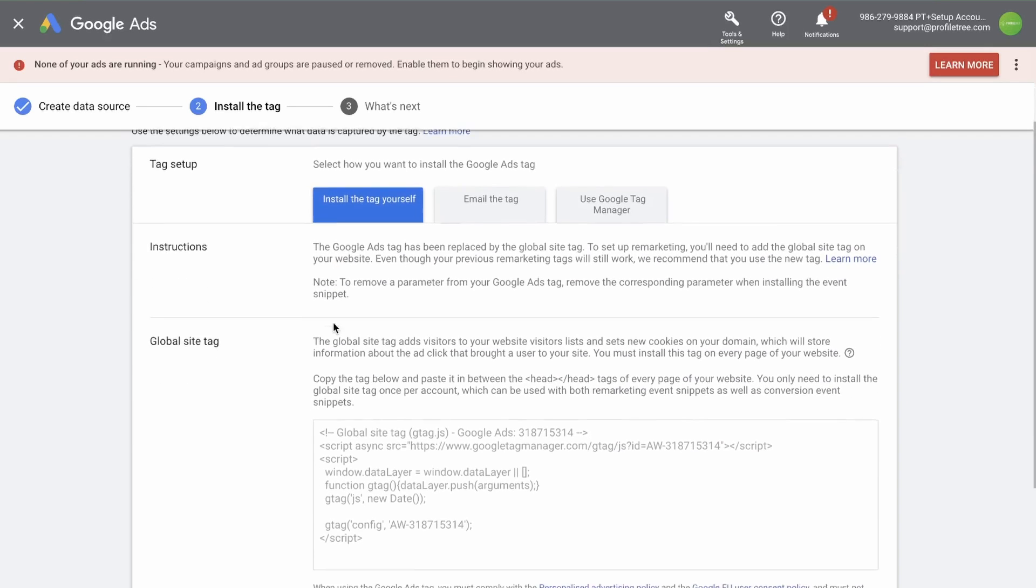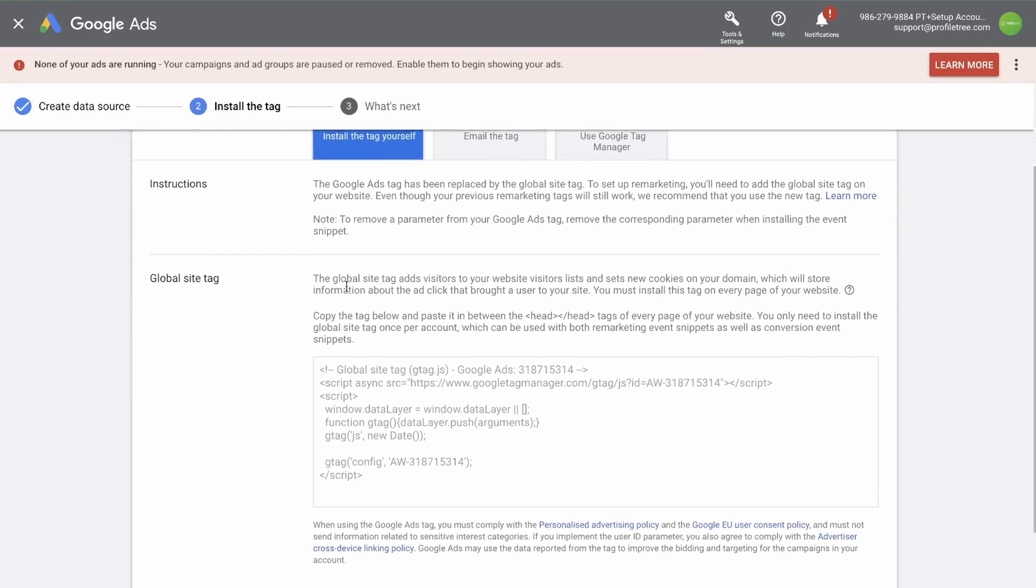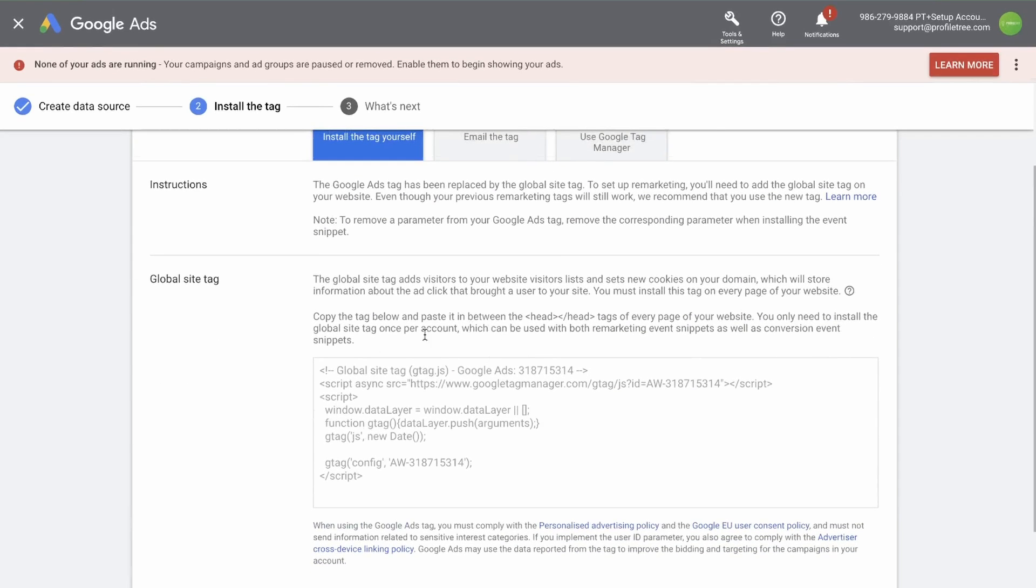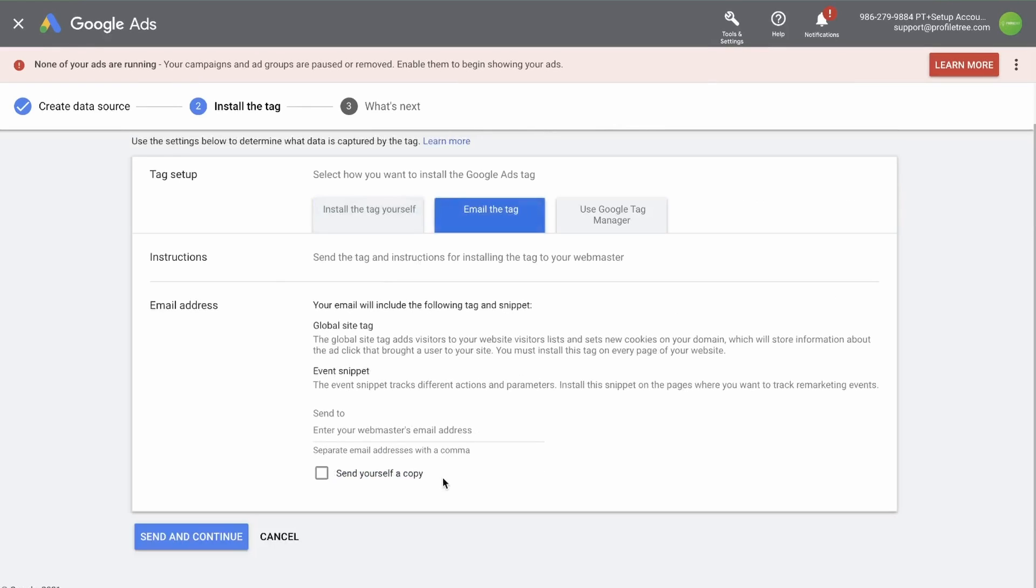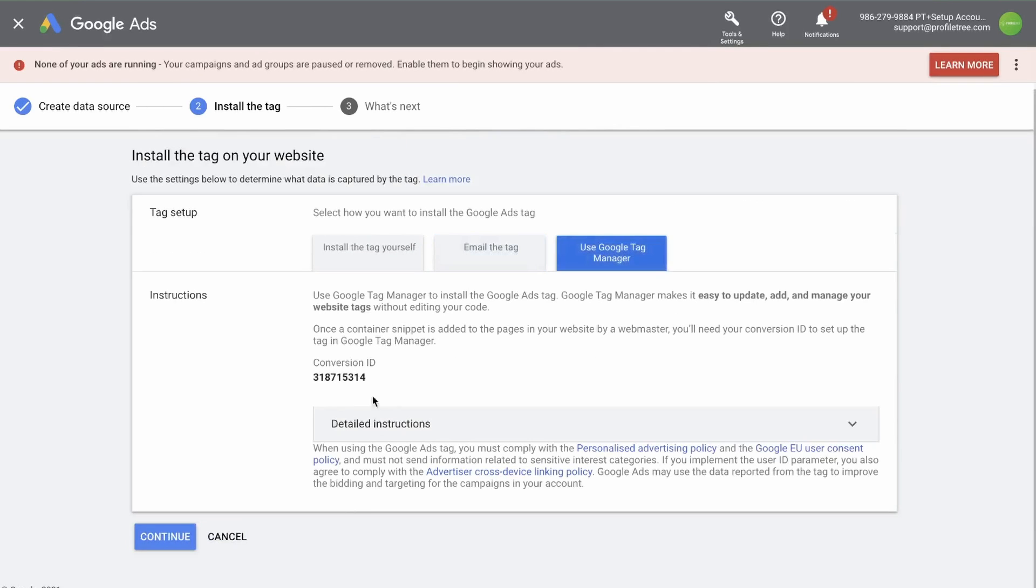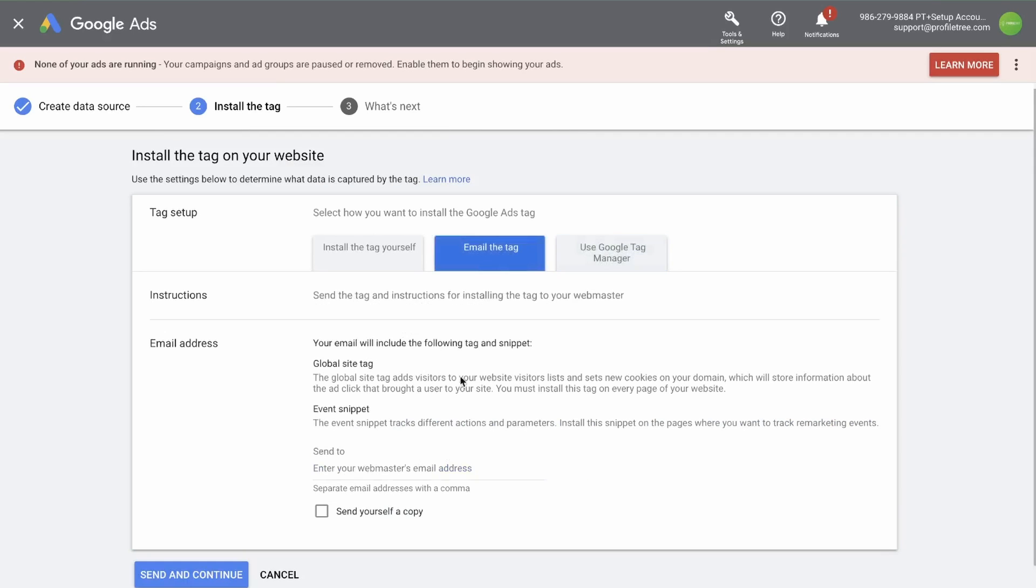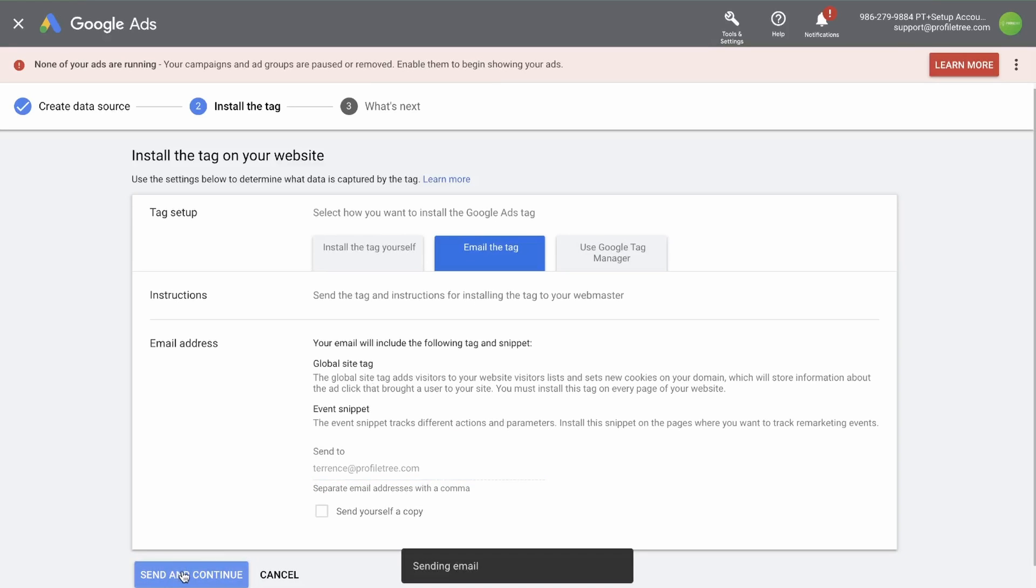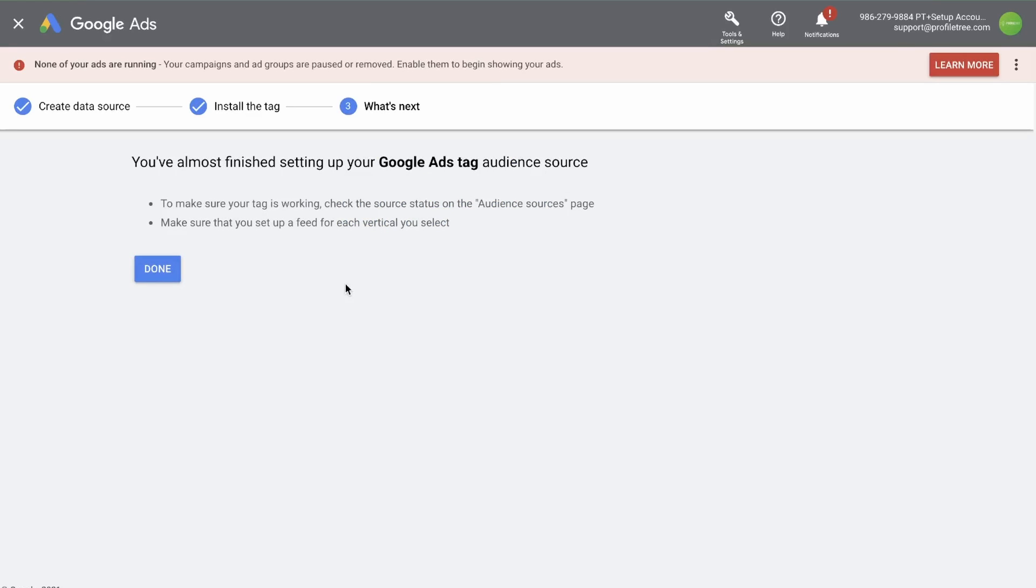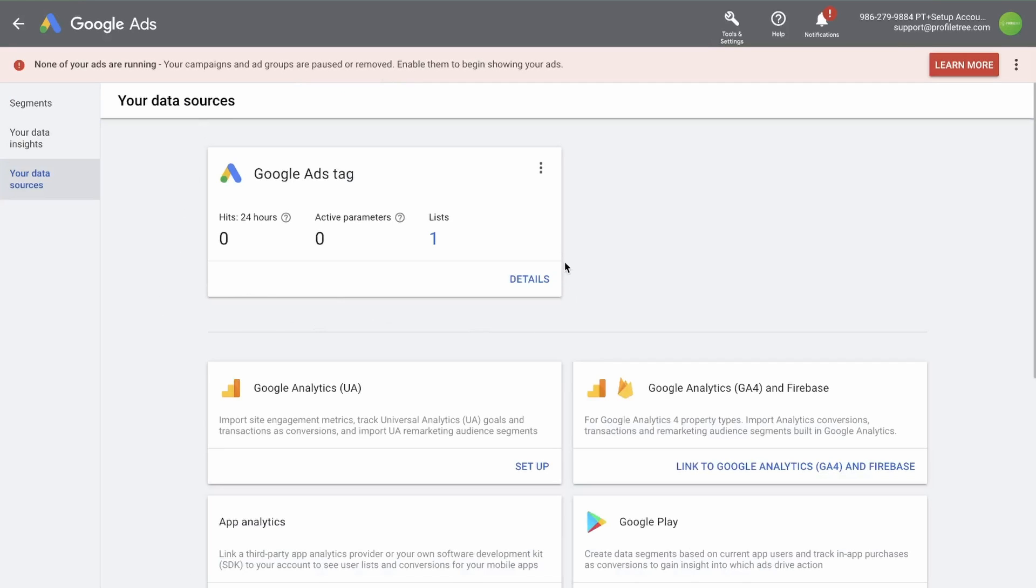And the process is very similar. You need to install a global site tag, or you need to enter an email address, or you can input the conversion ID into your Google tag manager. I'm going to email it to myself, just for this example. Send and continue. Then you can click done. Now that that is set up, once you have installed the code into your website, you should start tracking data in this tag.